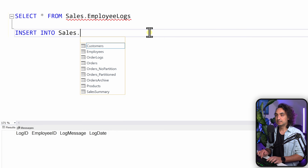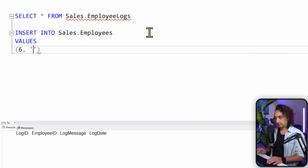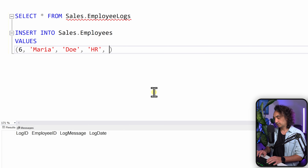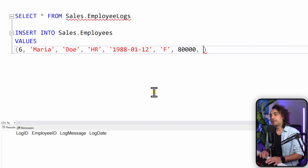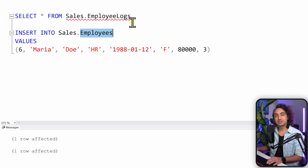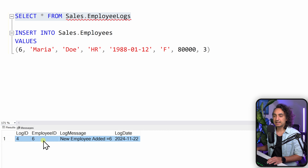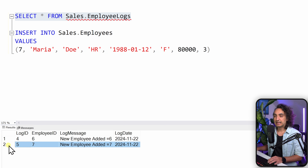Let's trigger our trigger. We say INSERT INTO sales_employees with the following values: employee ID six, first name Maria, a last name, position HR, a birth date, a salary, and hierarchy level three. Let's execute it. As you can see we've inserted the new data to the employees. Let's check the logs — we have a nice log entry for employee number six with a message and the timestamp of when it happened.